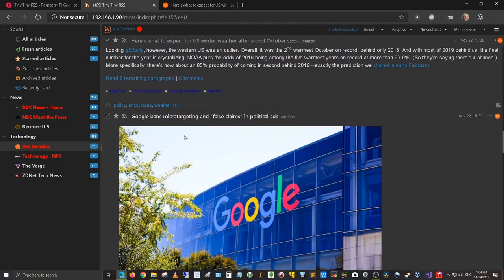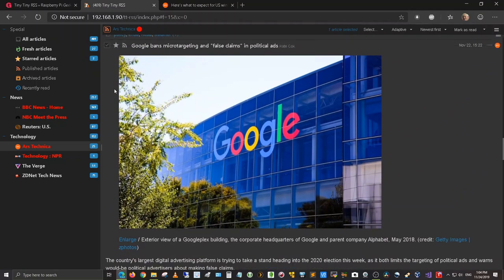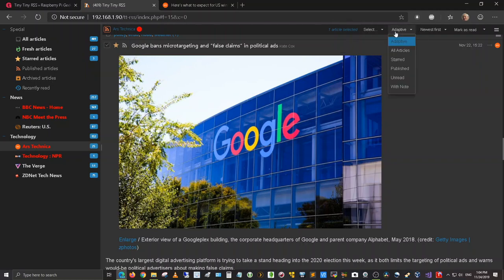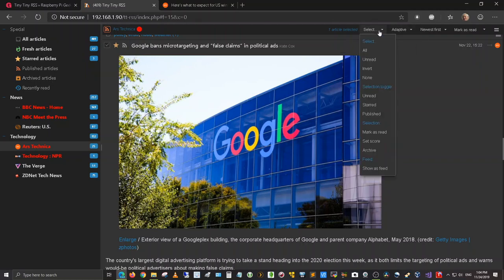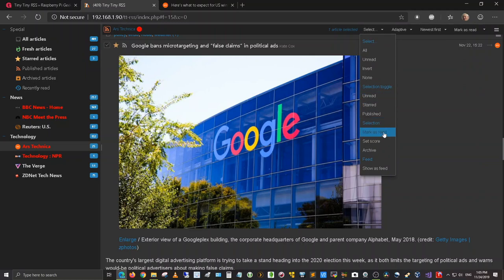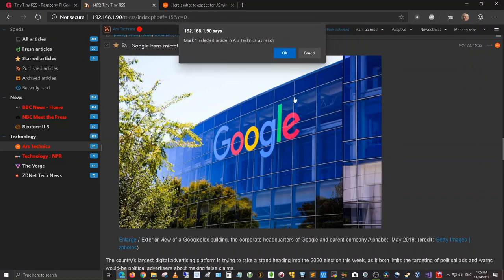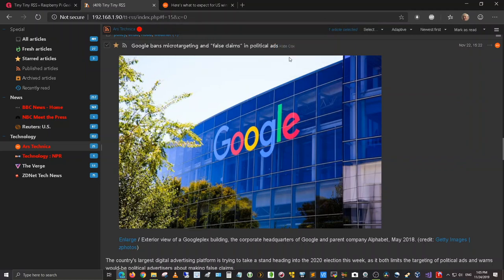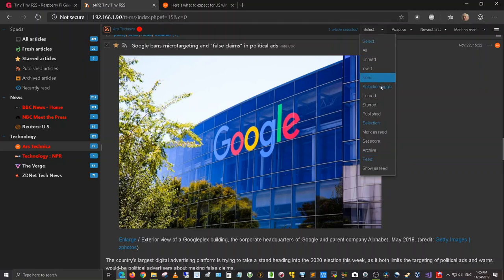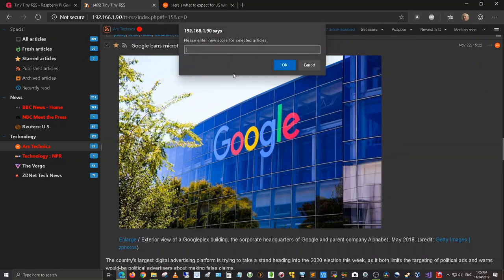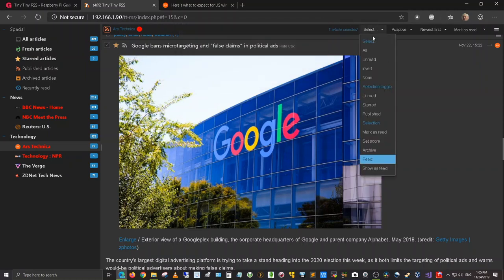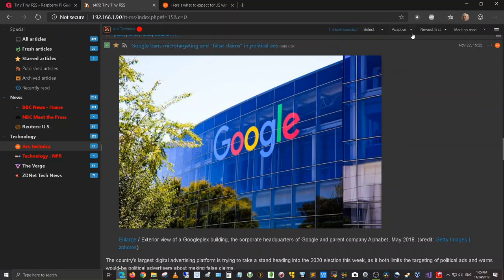I can go ahead and star the article if I want to. Then I can come up here to these links and I can select either starred, published, unread, mark as read. So I can mark this article as read. Marked one article as read here. And so that when I come back in, it's not there anymore. It's been read.